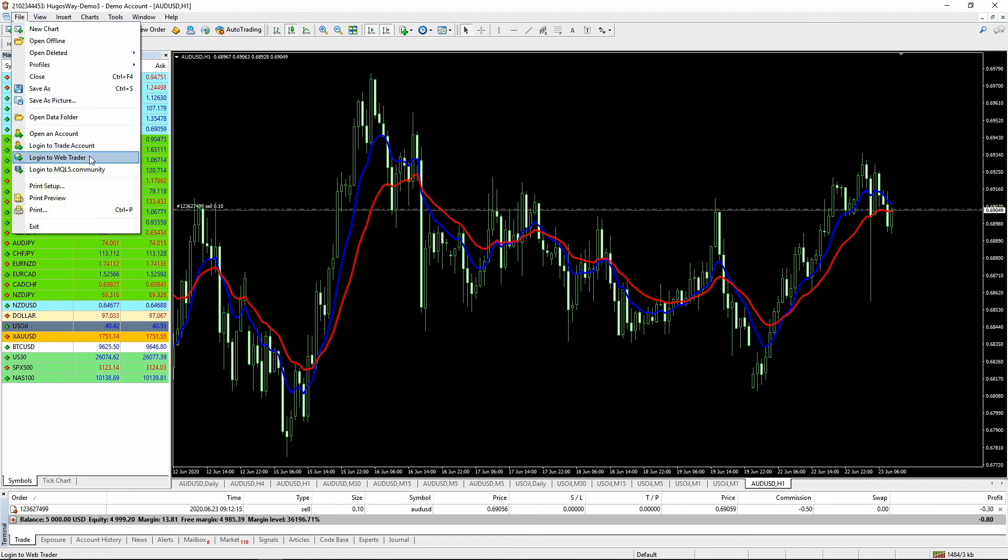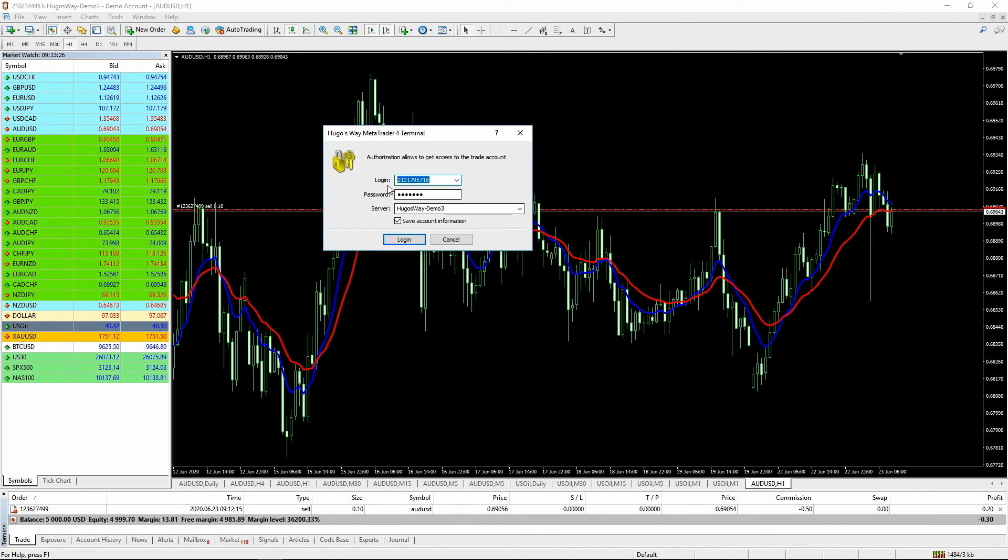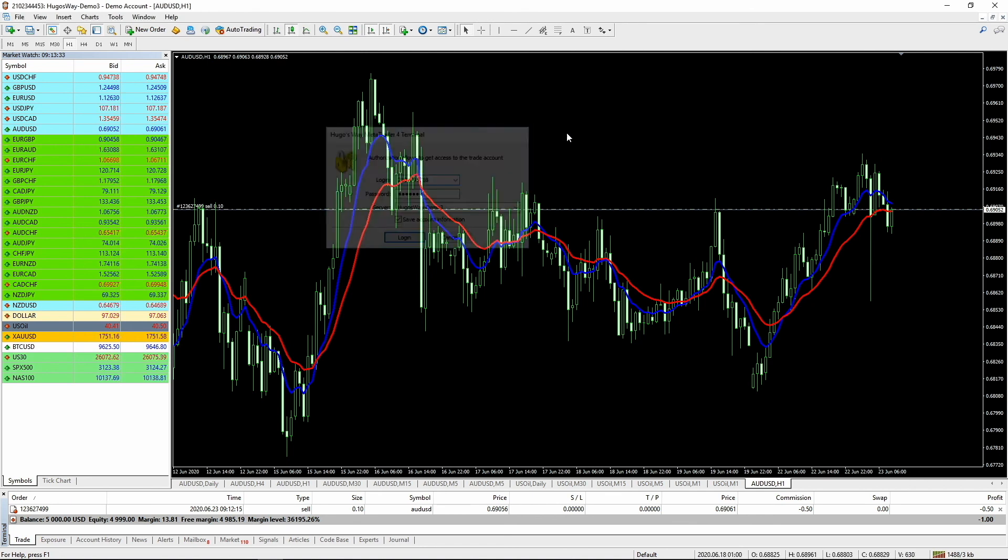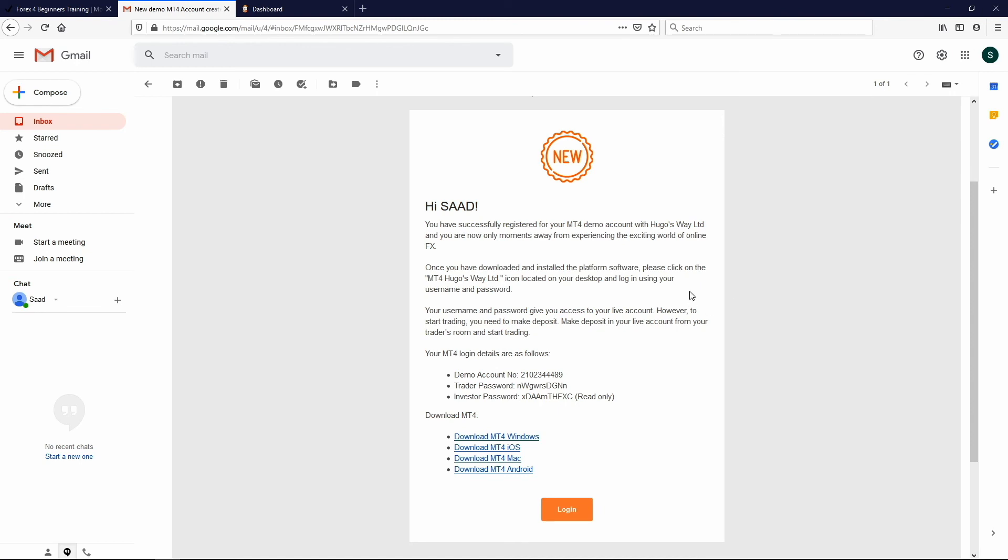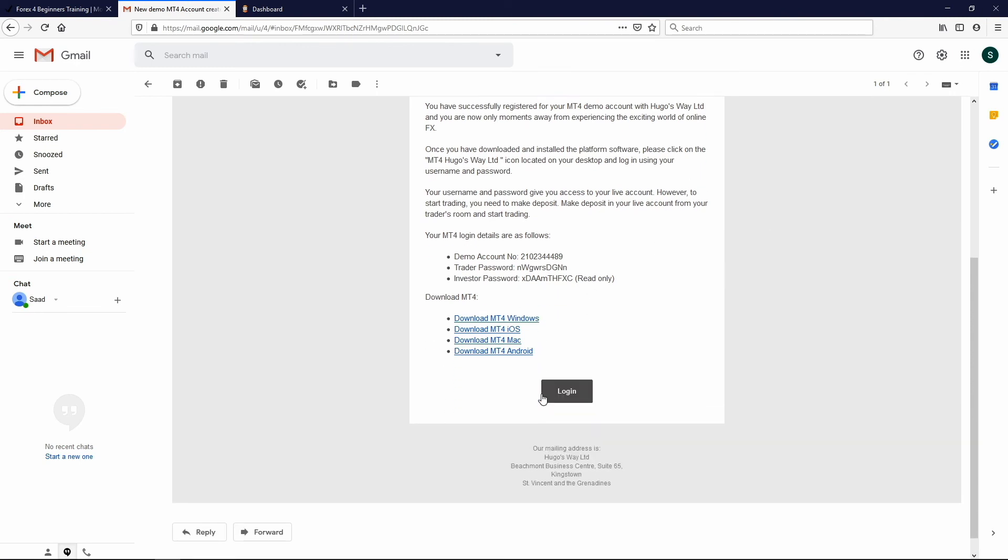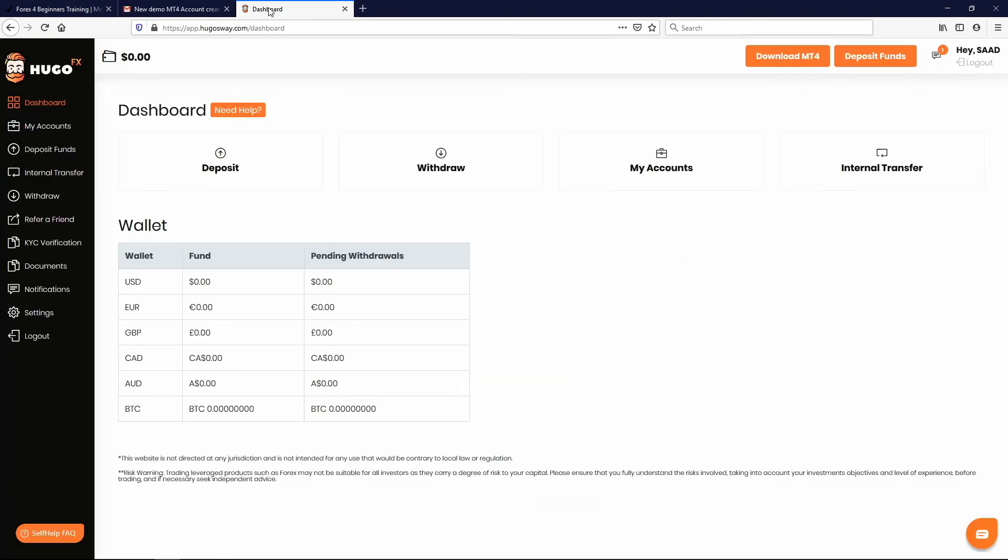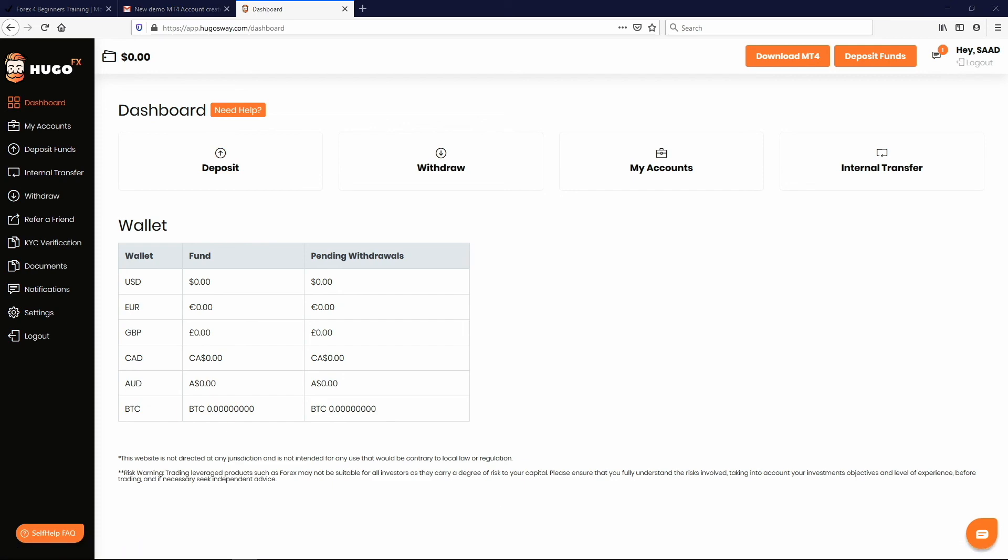I just want to quickly show you what we do with that password. We actually go here and we go log into trade account. And this is where we would enter our account number, our password, Hugo's Way three, and then hit login. But I'm going to show you how to download this and log in in the next chapter. So just make sure you keep this password safe. We're going to need it in the next chapter and that's it for now. I'll see you in the next video. Thanks for watching. We'll talk soon.